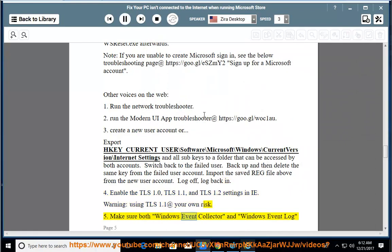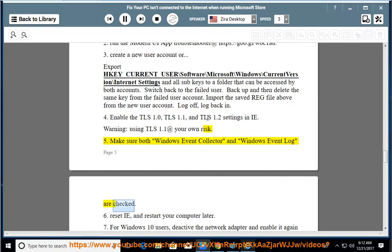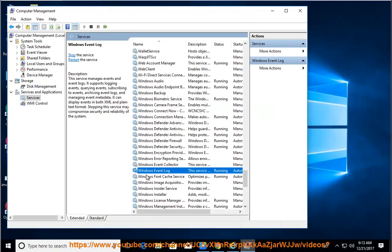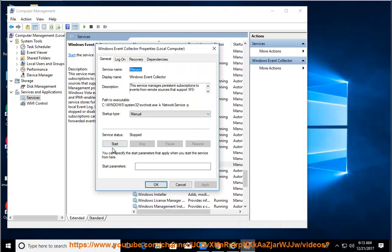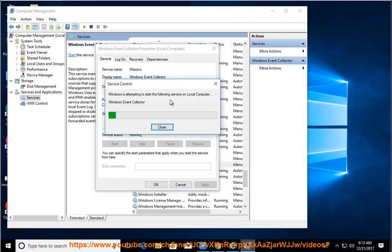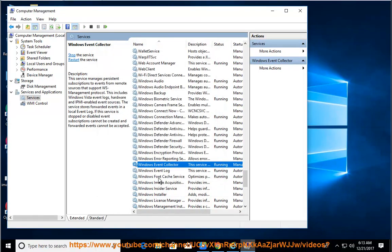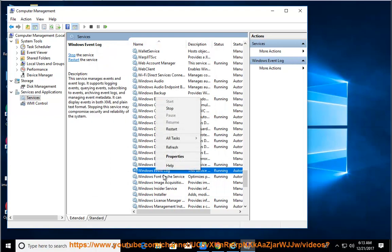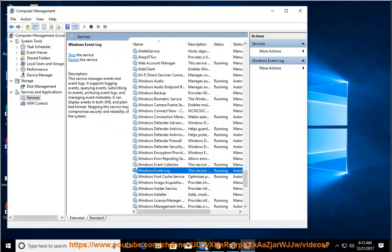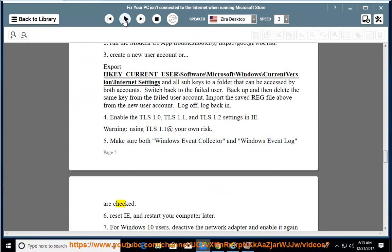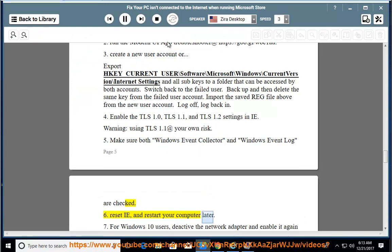5. Make sure both Windows Event Collector and Windows Event Log services are enabled. 6. Reset Internet Explorer and restart your computer afterwards.